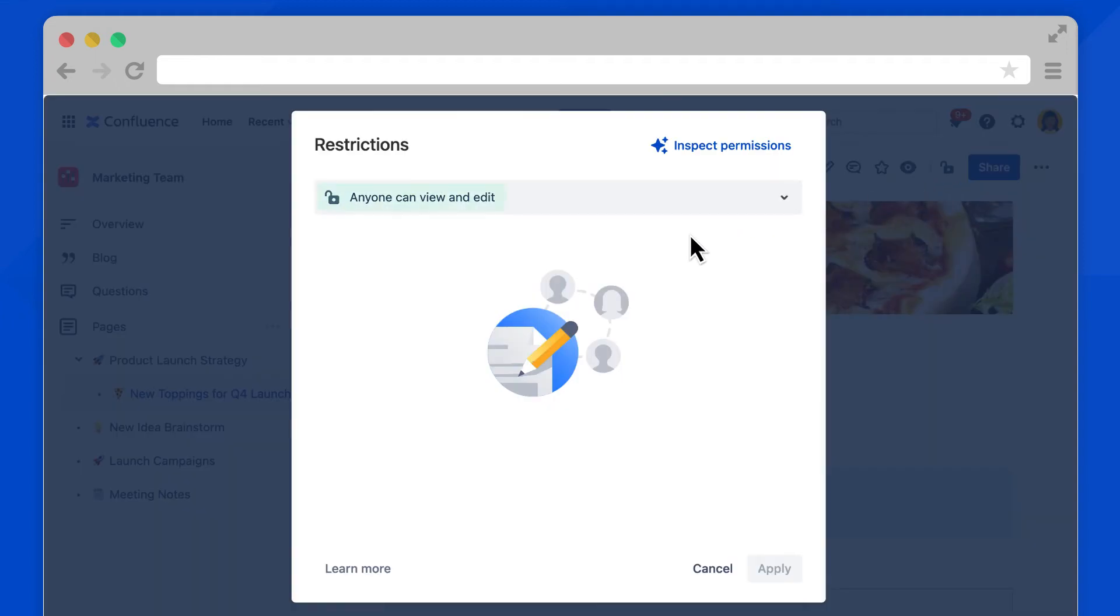Right now, anyone on Confluence can view and edit this page. To change this, select this dropdown.